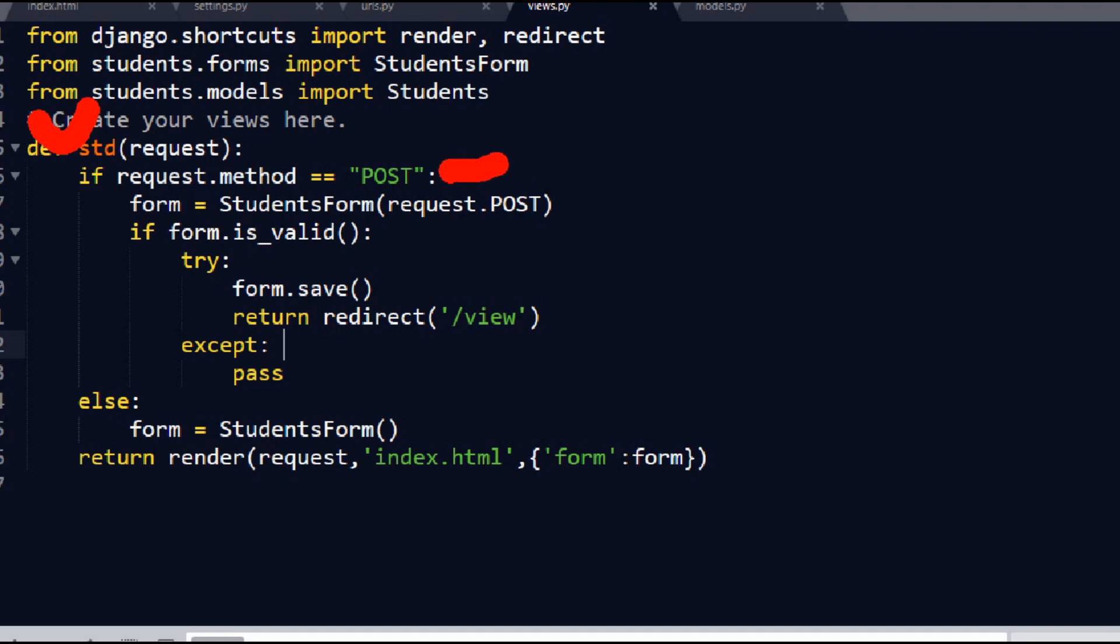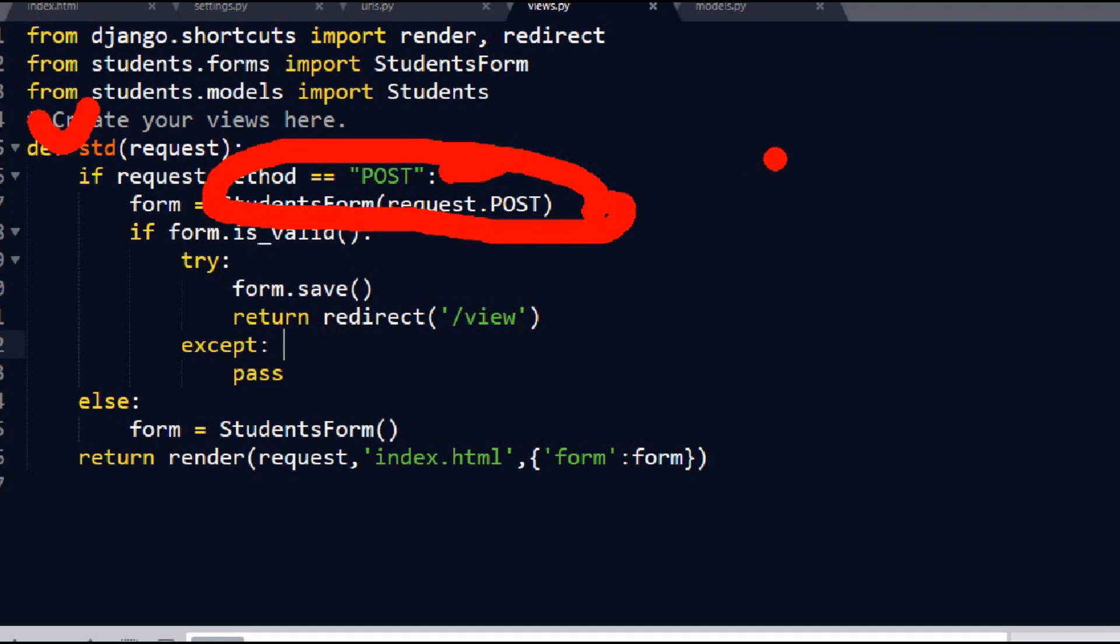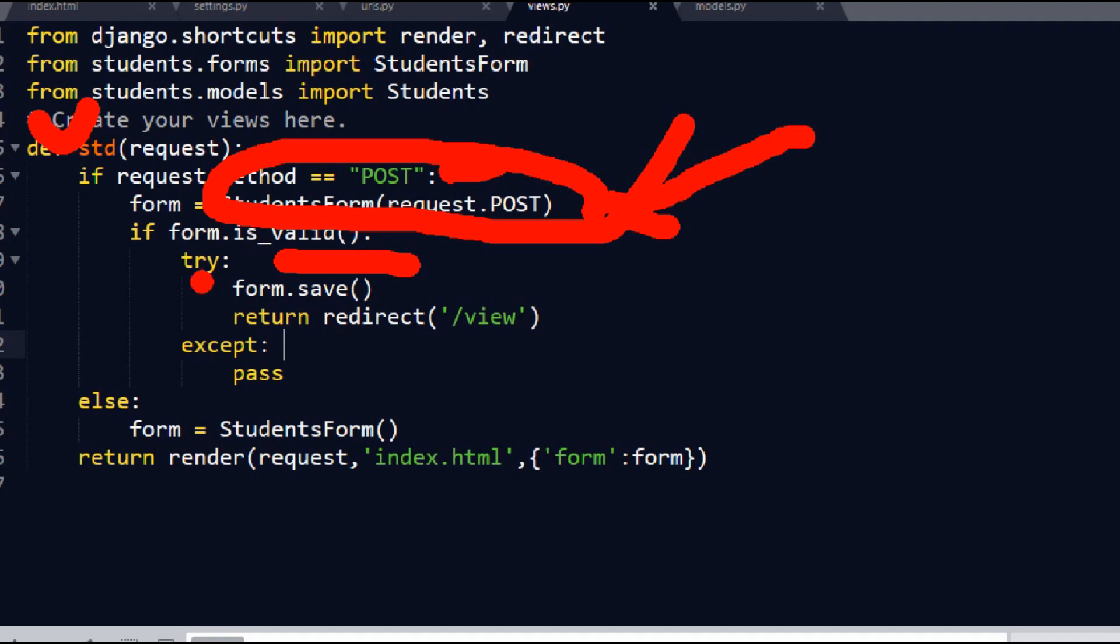Whatever we insert is collected here, and then if form is valid, in that case it will save and return back to view.